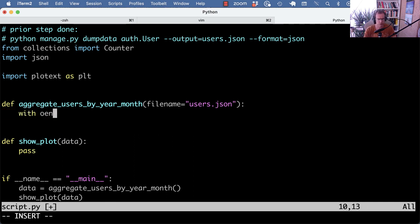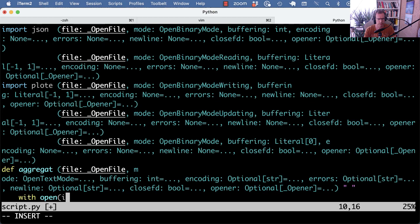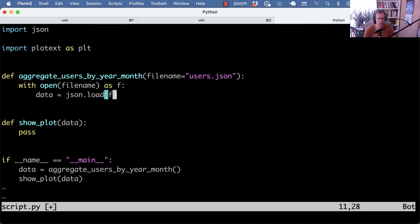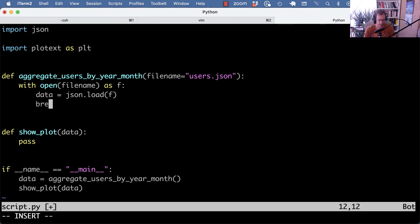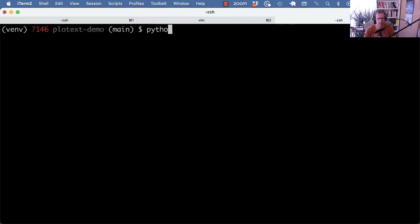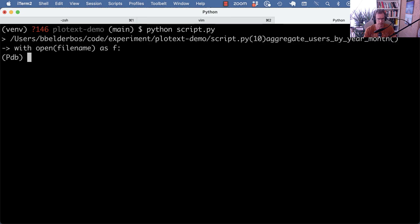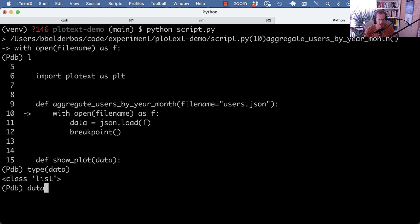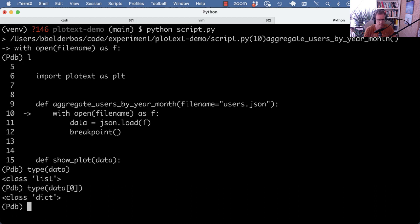So first we need to open the file name passed in. And then we need indeed a json.load of the file handle. And that gives us a list of data. Let's actually see what that gives us. Here I'm into breakpoint. And the type here is a list. And the first element is a dictionary, right? Because json typically is a list of dictionaries.